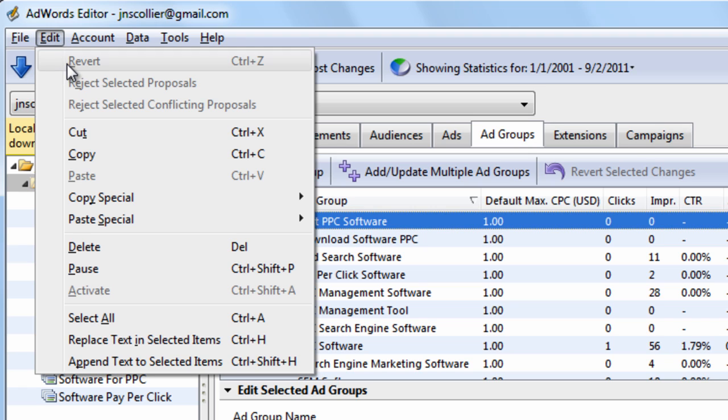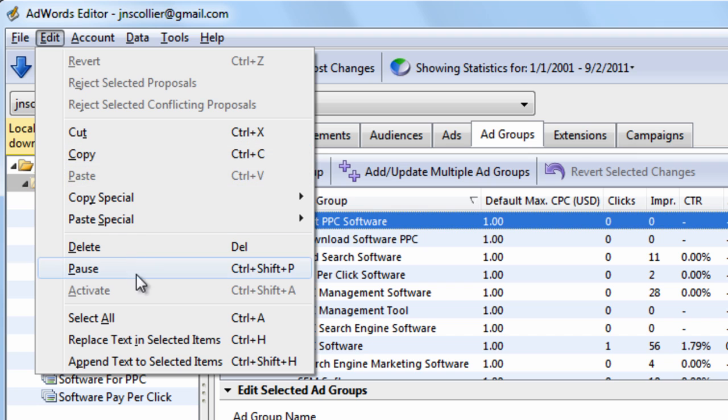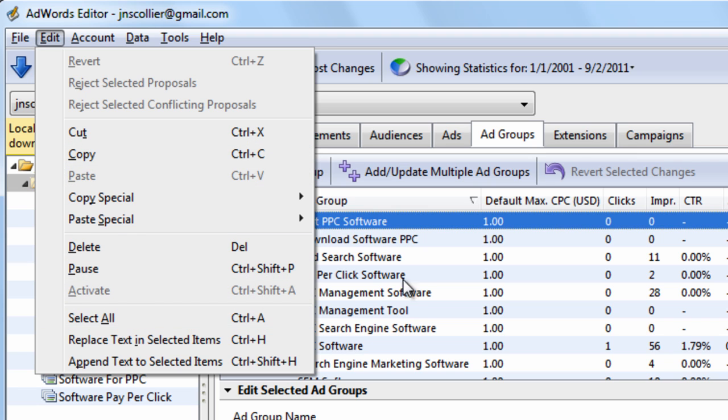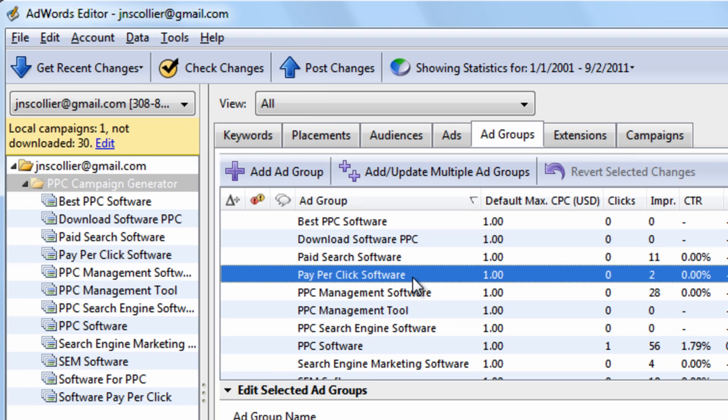If you go up to the Edit menu, you have access to the Revert feature, the Cut, Copy, Paste, Select All, Delete. You have that same access right here within the data grid.